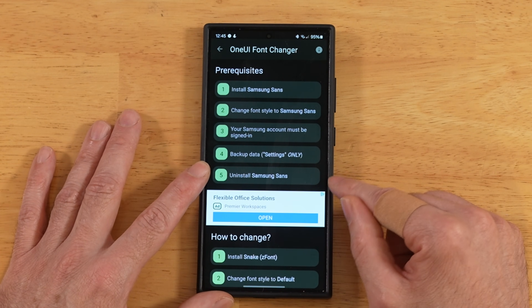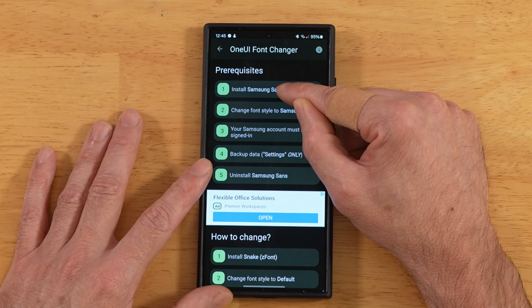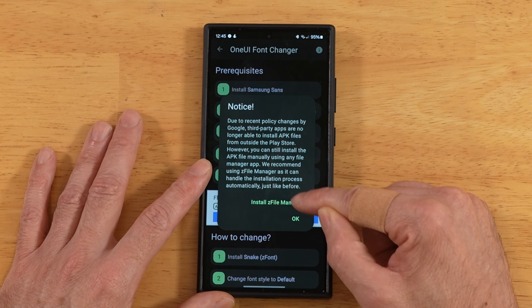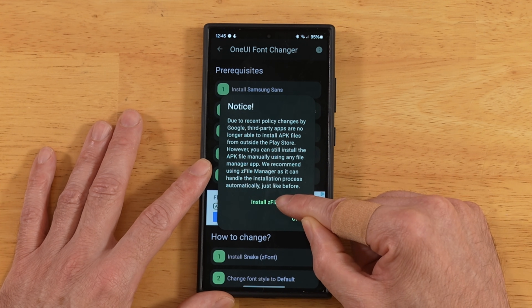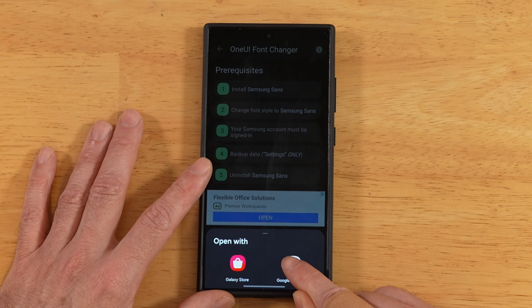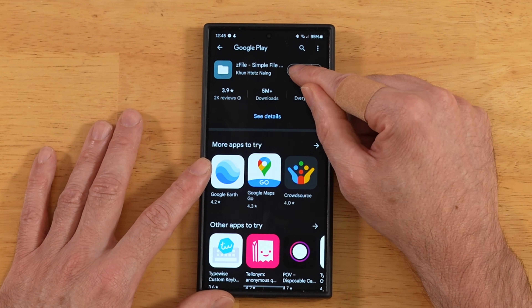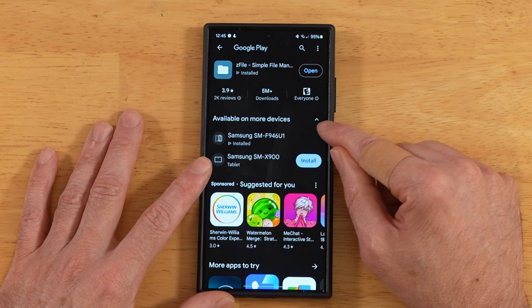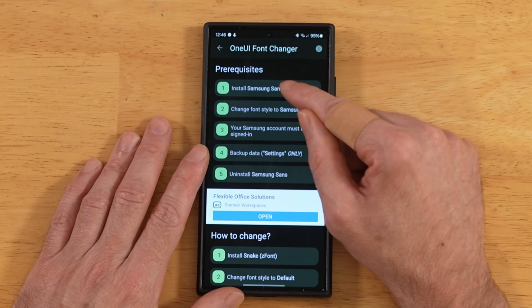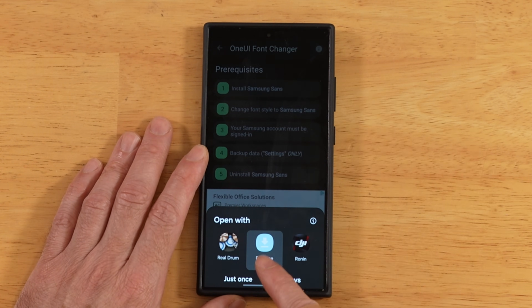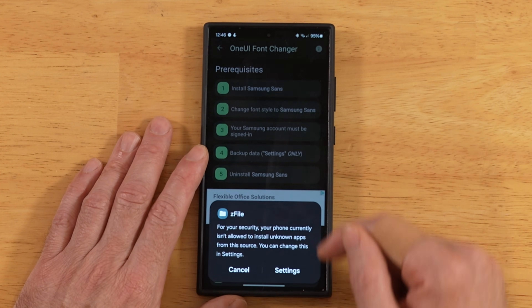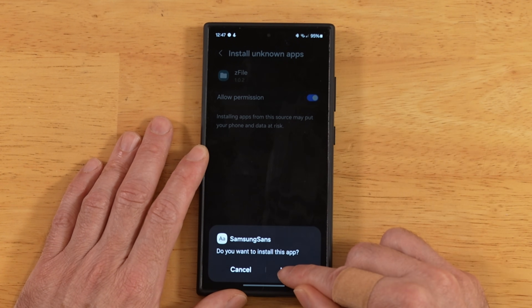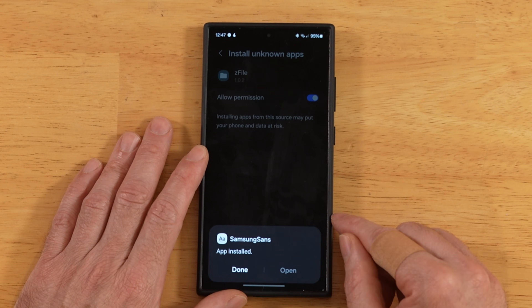The first step is to install Samsung Sans. You'll notice here that we're going to need a separate file manager that allows us to install packages, so we're going to install Z File Manager — it's a real lightweight app. Head to the Google Play Store and hit Install. You don't need to open it or anything like that. Once it's done, go back. Now that the file manager is installed, tap on the first option again and now we have a package installer — let's pick that. Go to Settings to allow the permissions, toggle that on, hit Install, and done.